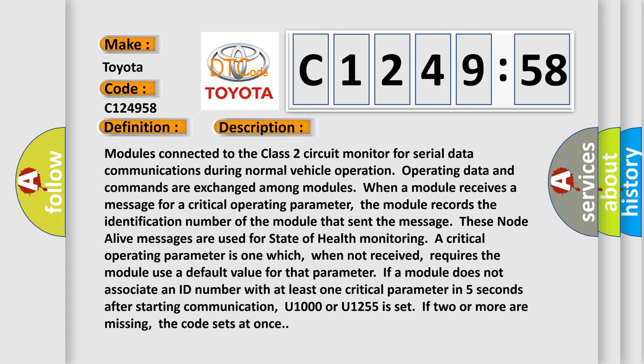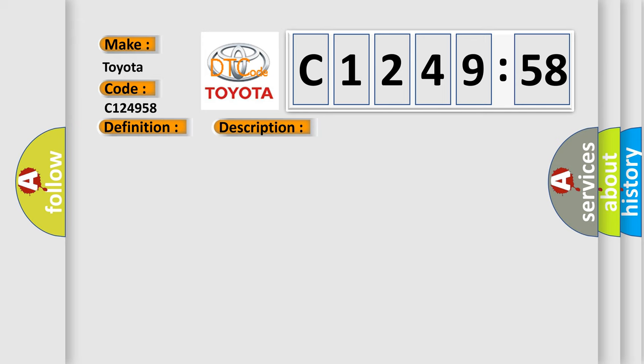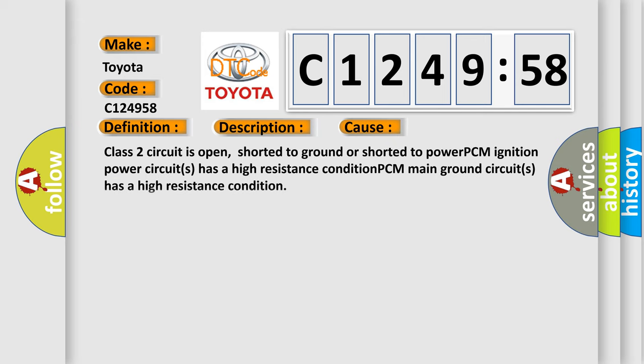These node alive messages are used for state of health monitoring. A critical operating parameter is one which, when not received, requires the module use a default value for that parameter. If a module does not associate an ID number with at least one critical parameter in five seconds after starting communication, U1000 or U1255 is set. If two or more are missing, the code sets at once.